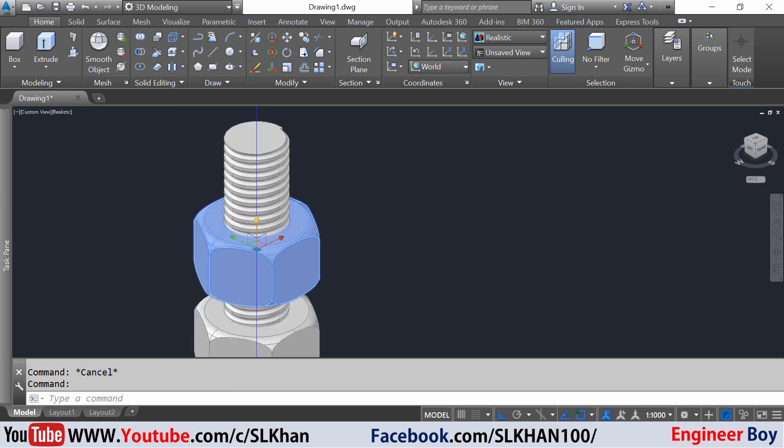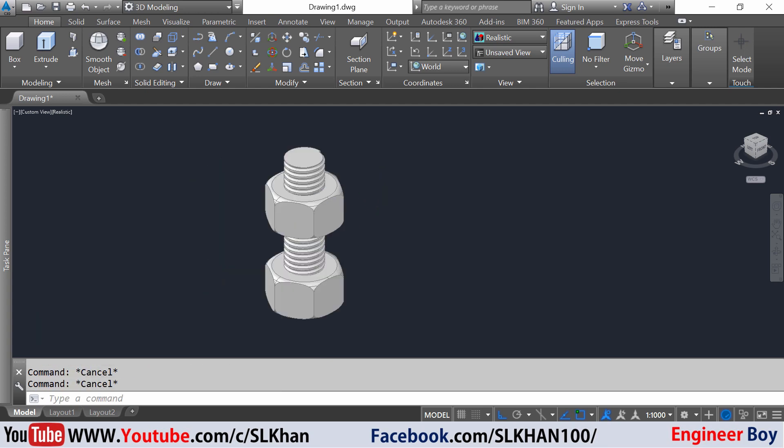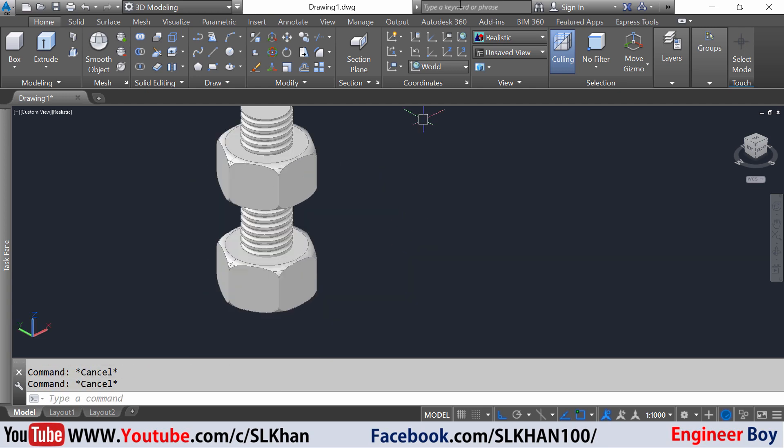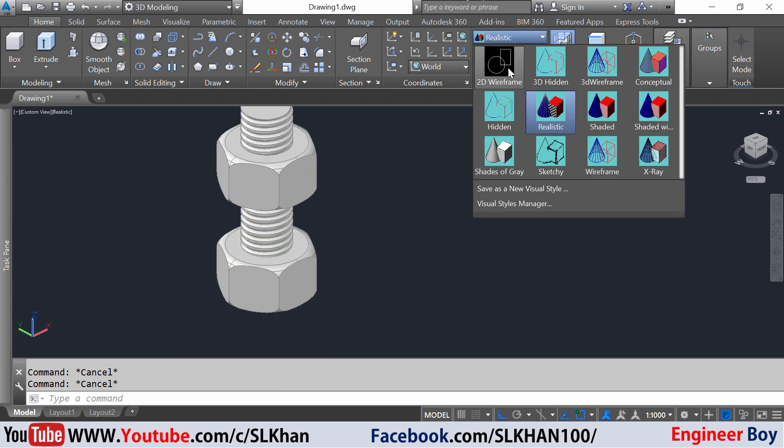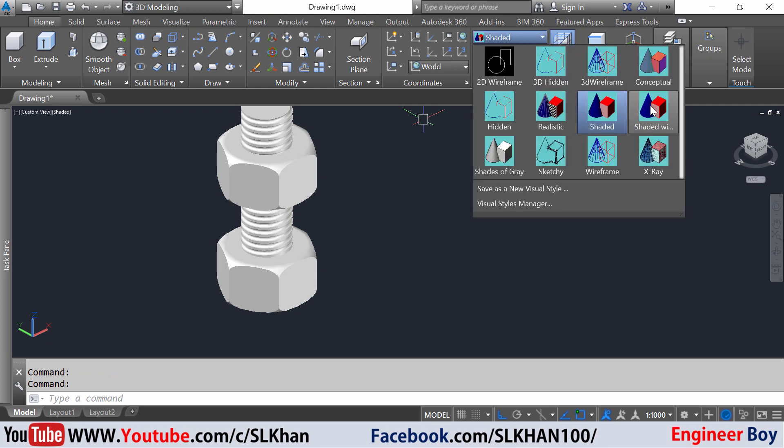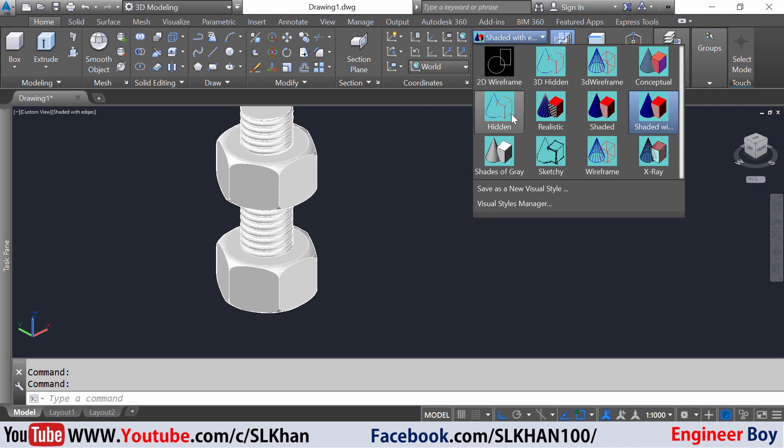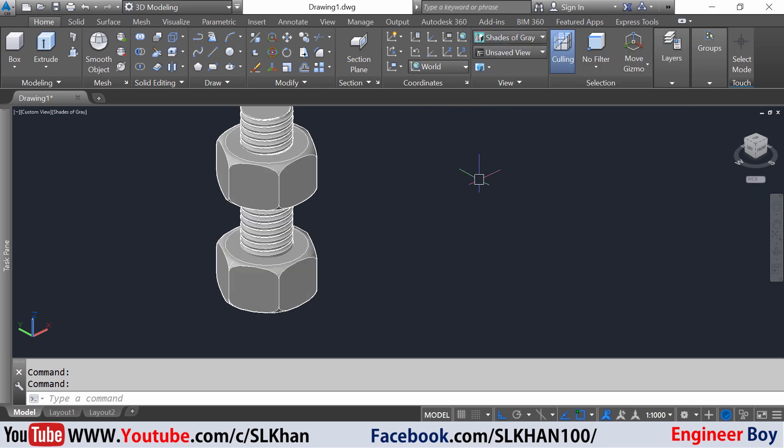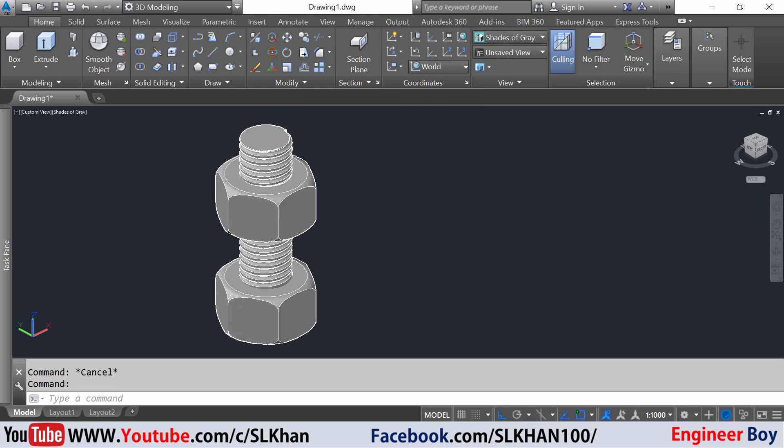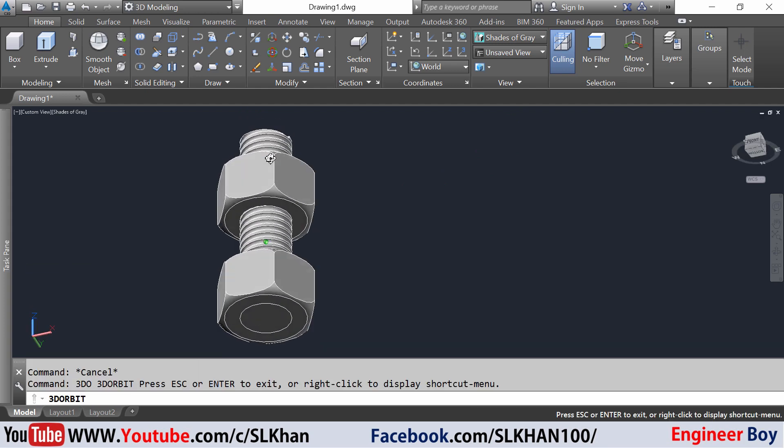So that's our nut bolt. Which one is okay? This one is okay. All right, so that's it.